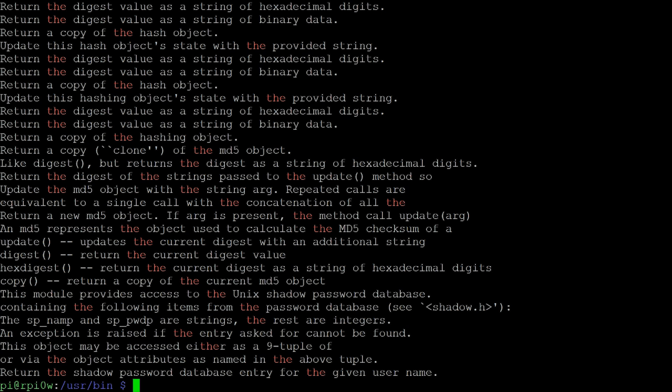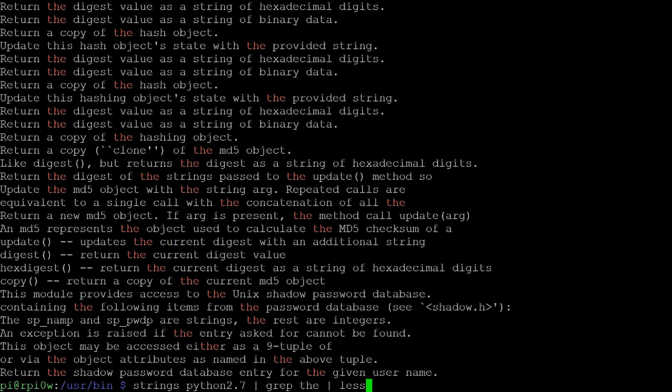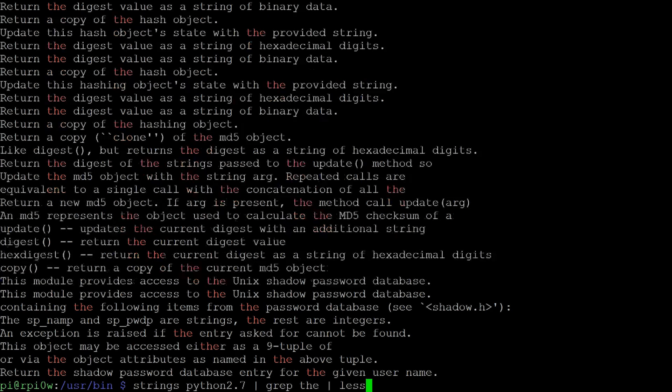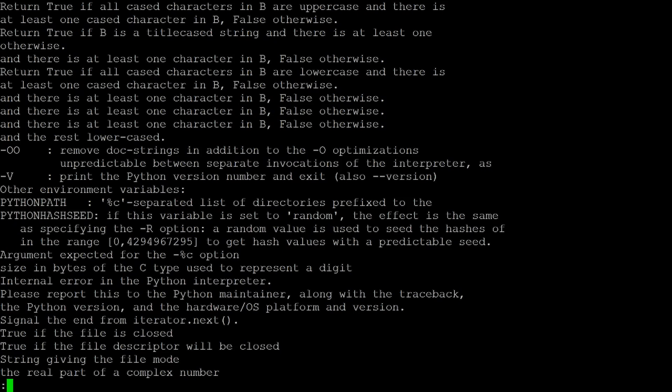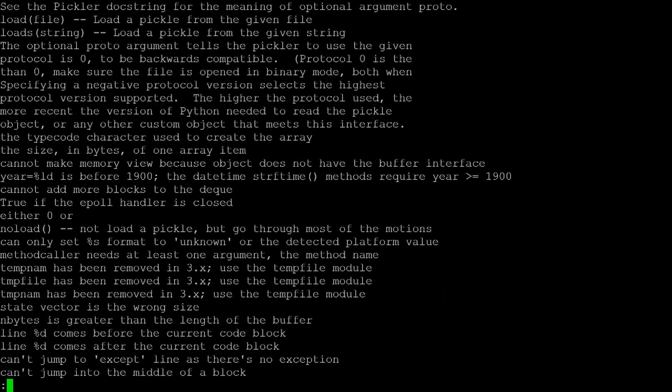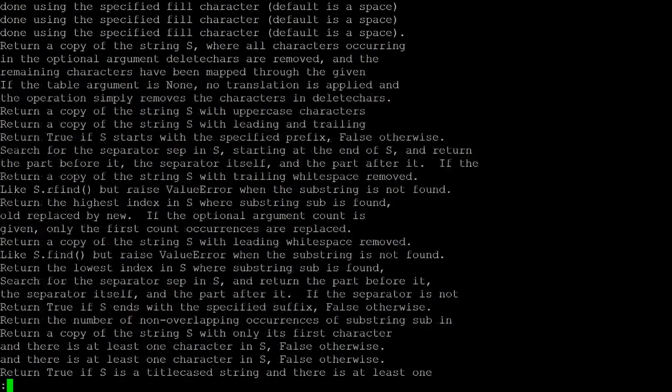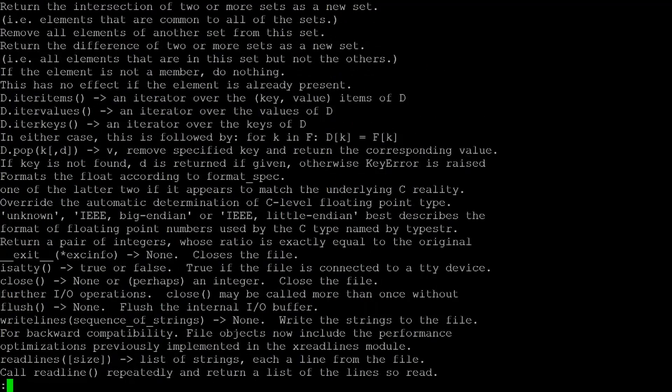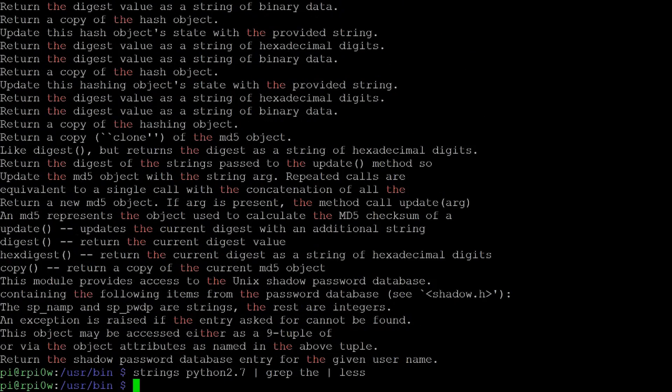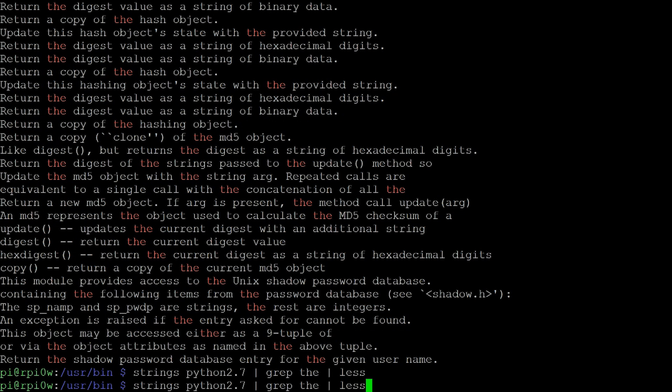But of course, it all went past again way too quickly. So you can actually combine pipes. So we've had one pipe. Now let's use a second pipe and a third command and we can do less. So strings python2.7 will find all of the strings inside of the Python program. It will then pipe that into grep, which will then search for all the strings that have the word the in it. It will then send that into less. And so now we can see all of those strings one page at a time by using the space bar. So there we go. We use two pipes, three programs and two pipes, and we chain them all together to do one thing.